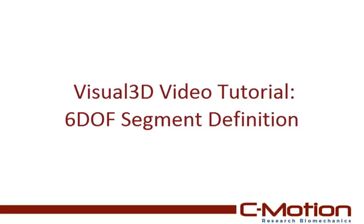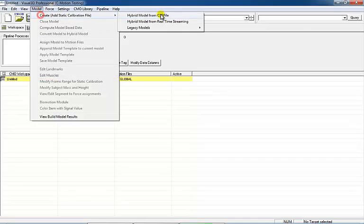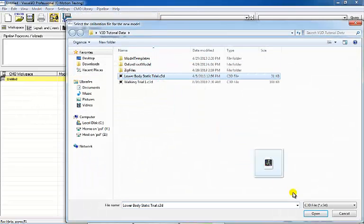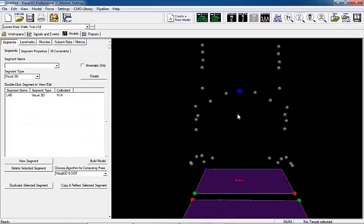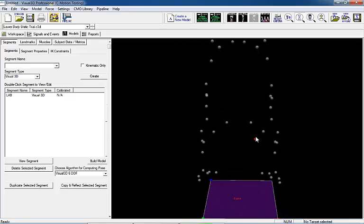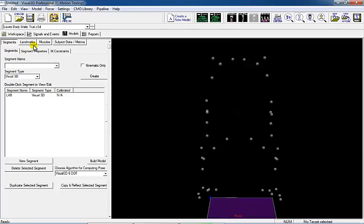In this tutorial, we're going to define the shank segment in four different ways. How the segment is defined will affect the definition of the segment coordinate system. For the shank, the definition of the segment coordinate system will affect the internal-external rotation of this segment. Although we are just looking at the shank, the same principles will apply to other segments as well. During this tutorial, keep in mind the correct definition of a segment is dependent on the user's end goal.